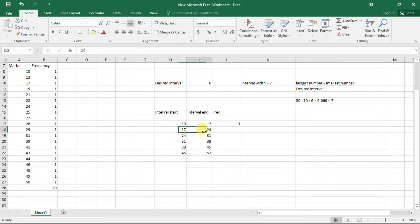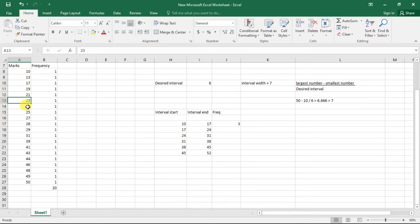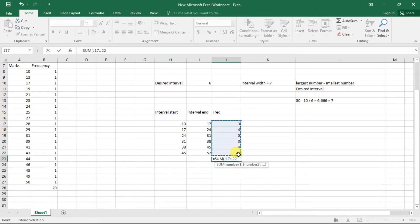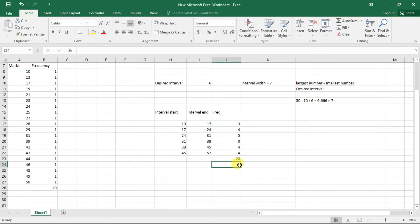For the interval 17 to 24, we find values 17, 18, 19, 21, 23, 24 — giving a frequency of 4 (approximately). We continue filling in all intervals. For verification, we add all frequencies and confirm the total is 20, matching our 20 students' dataset.